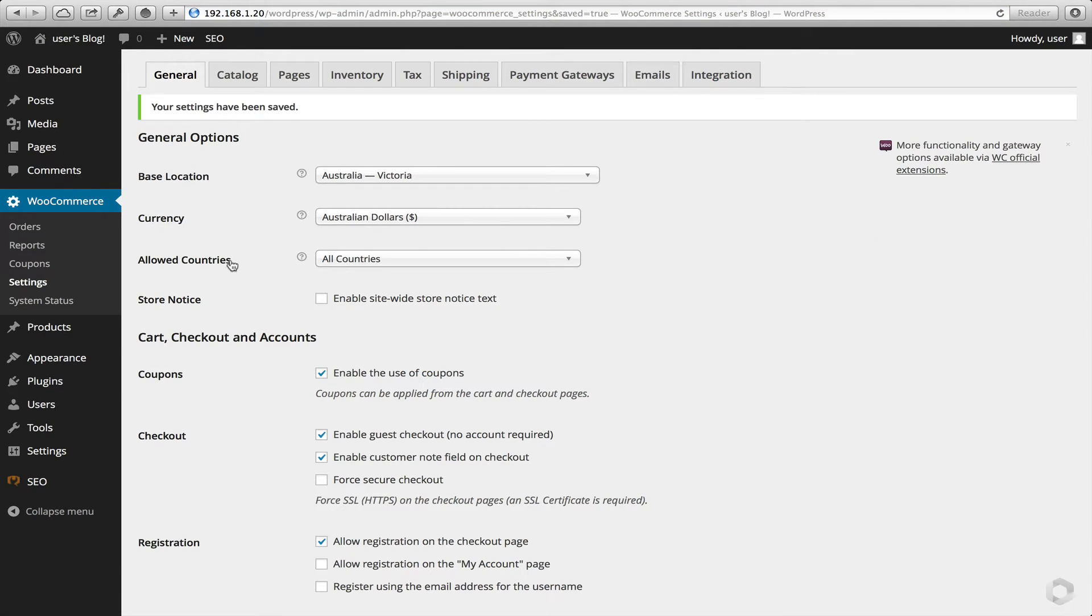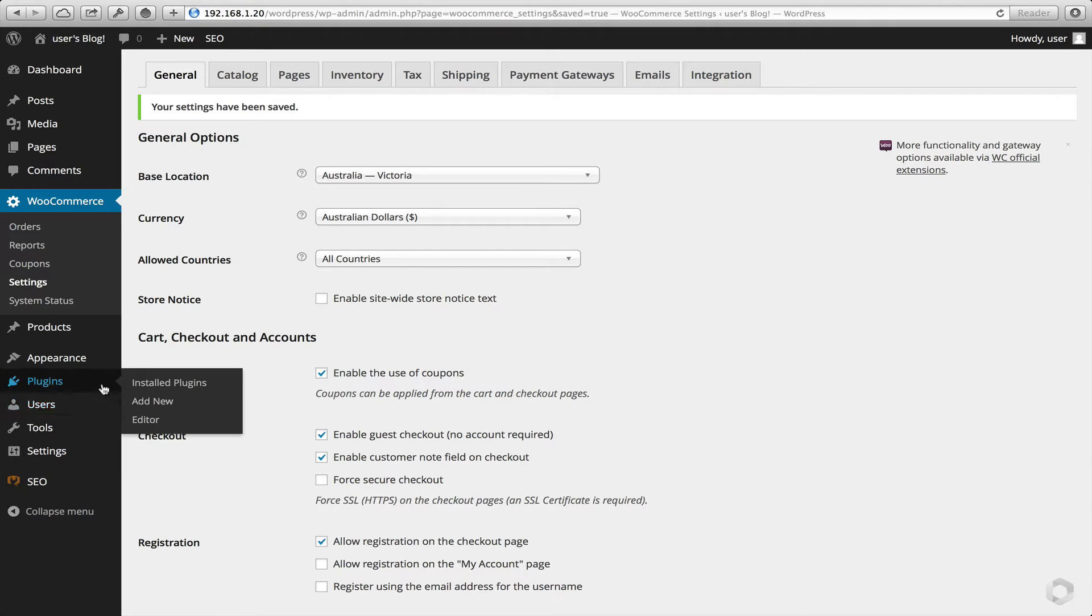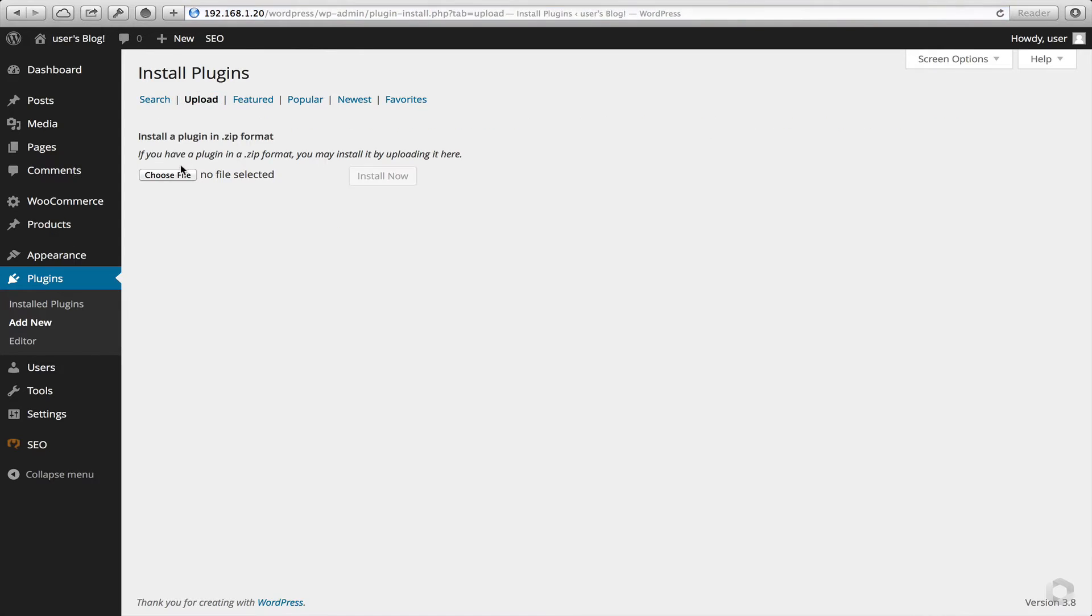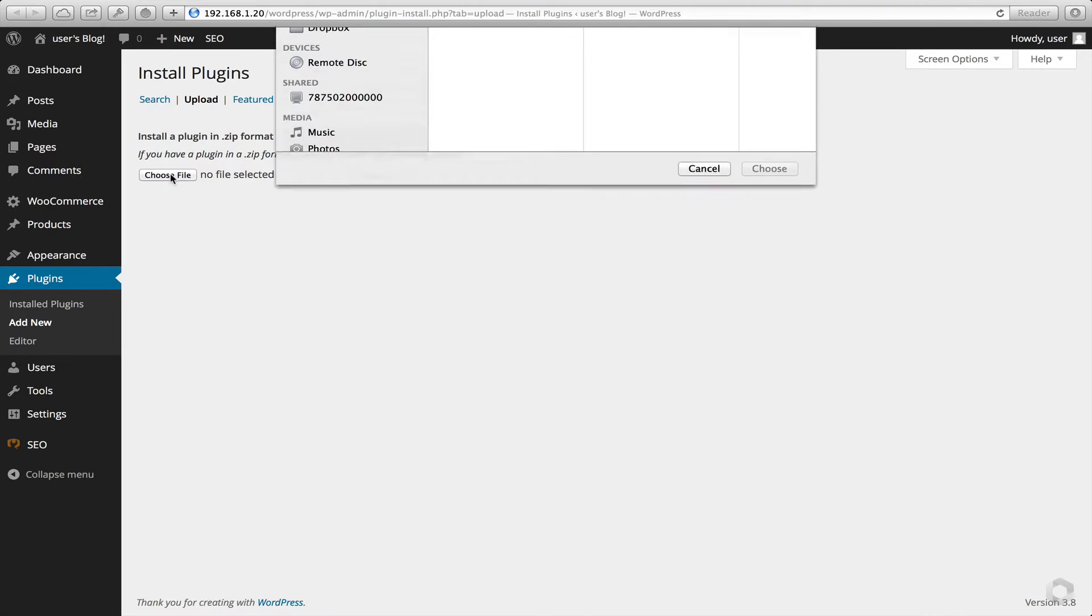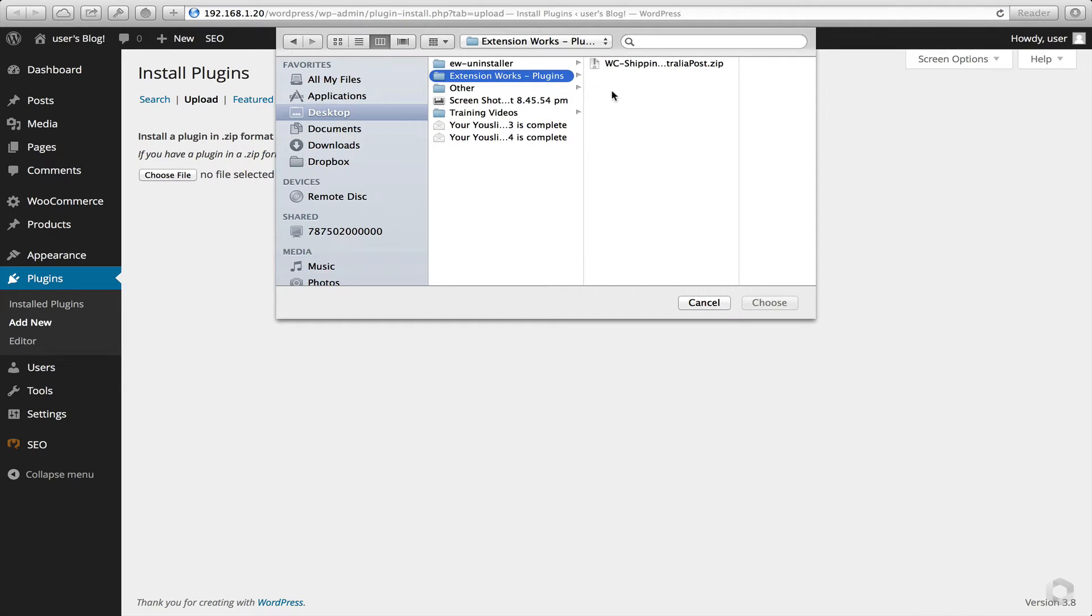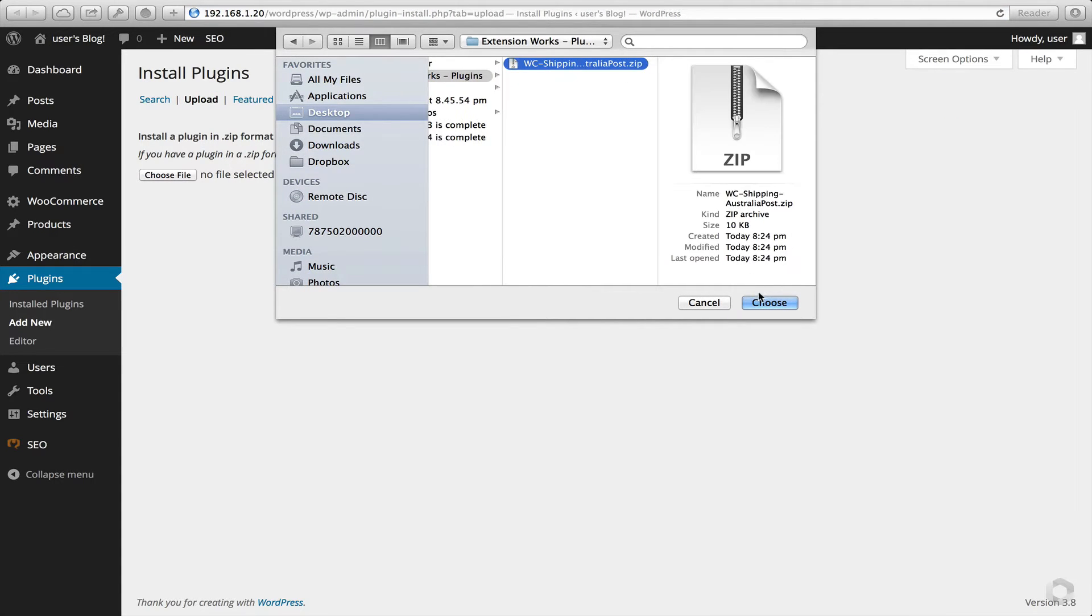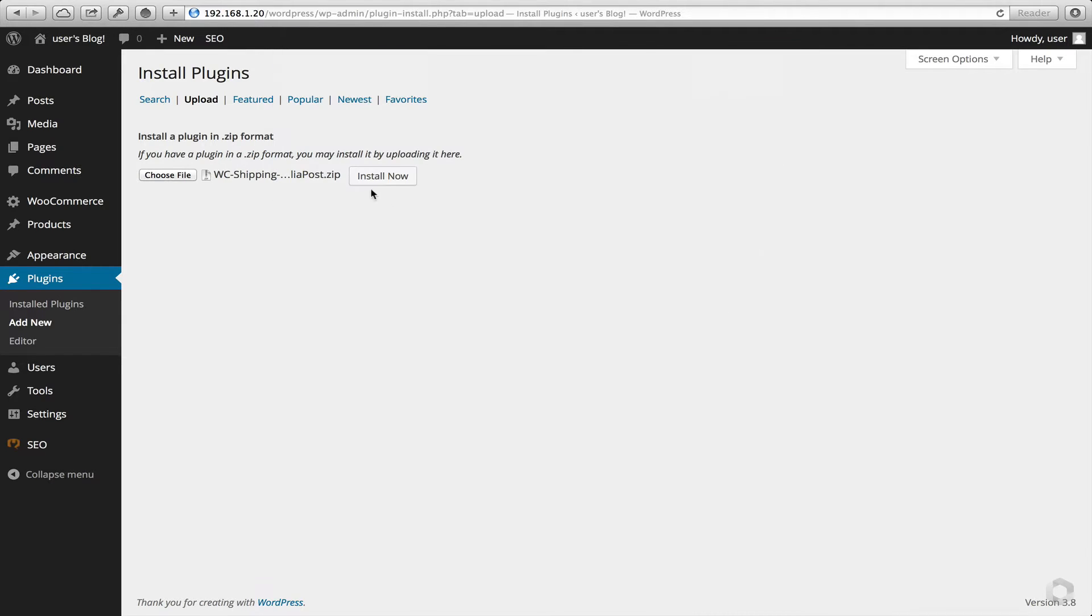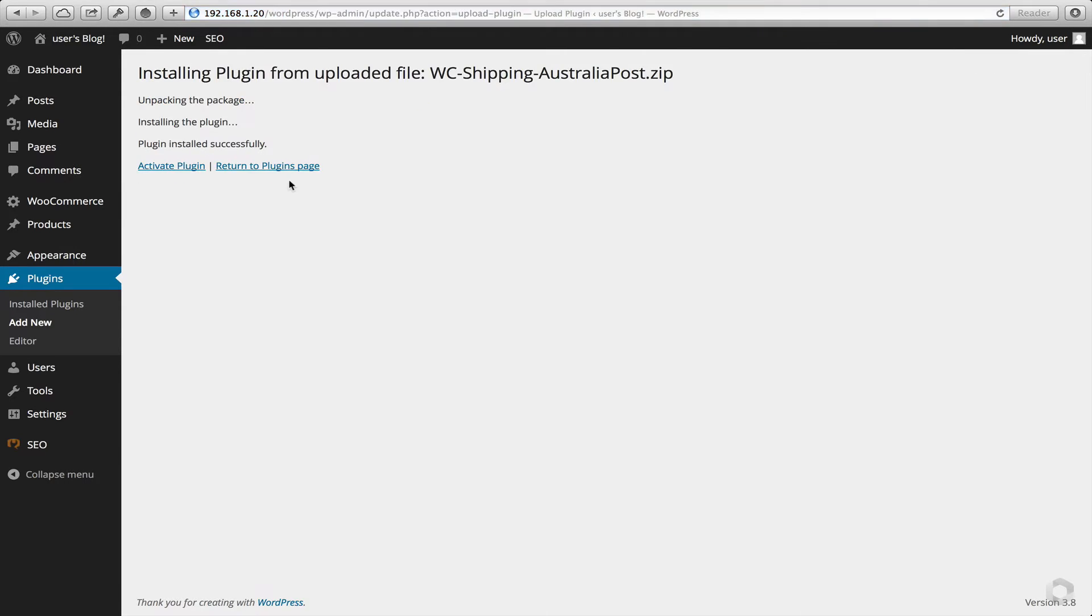Now next I need to go and add my plugin. So head to Plugins, Add New, select Upload, choose the file that you've already downloaded from us. In this instance it's the WooCommerce Australia Post plugin. Click on Install Now. I want to activate the plugin.